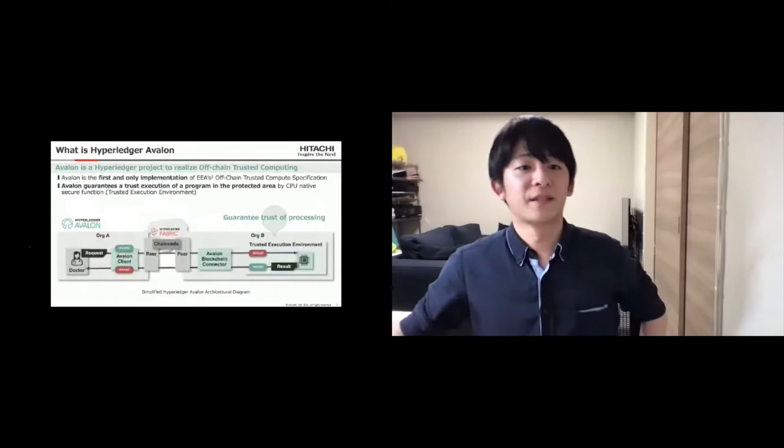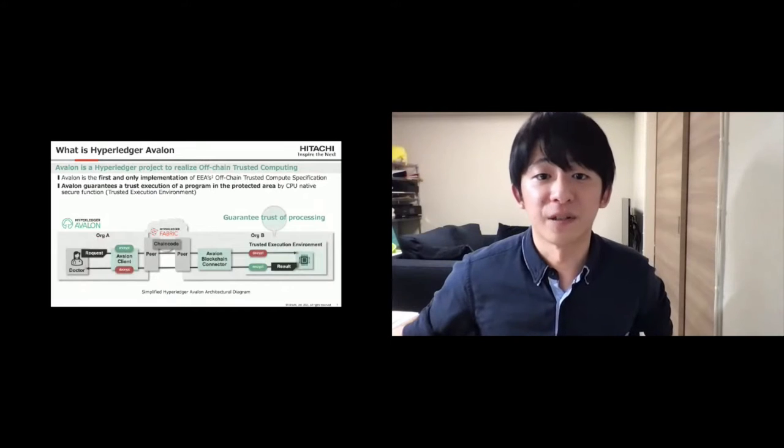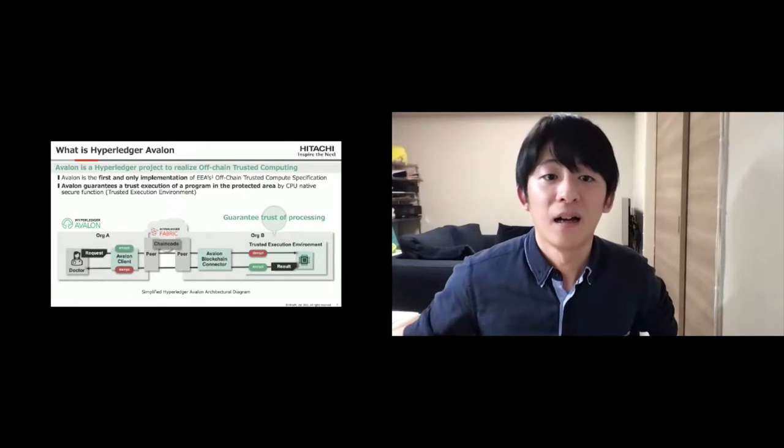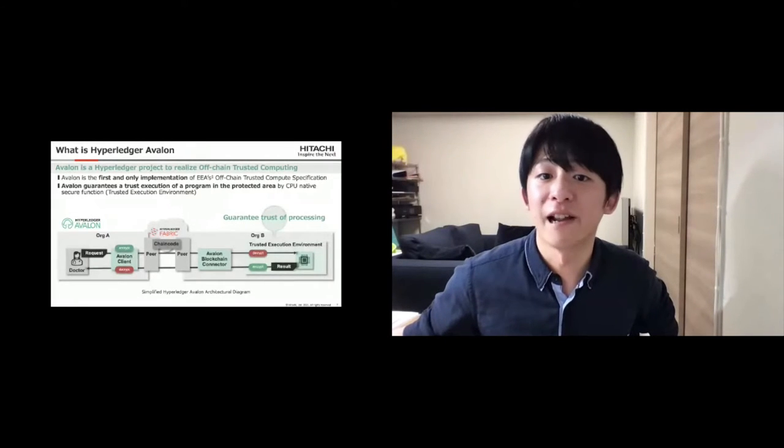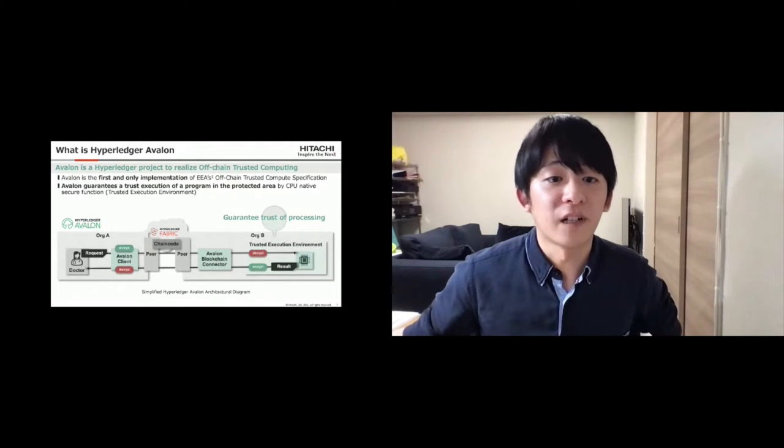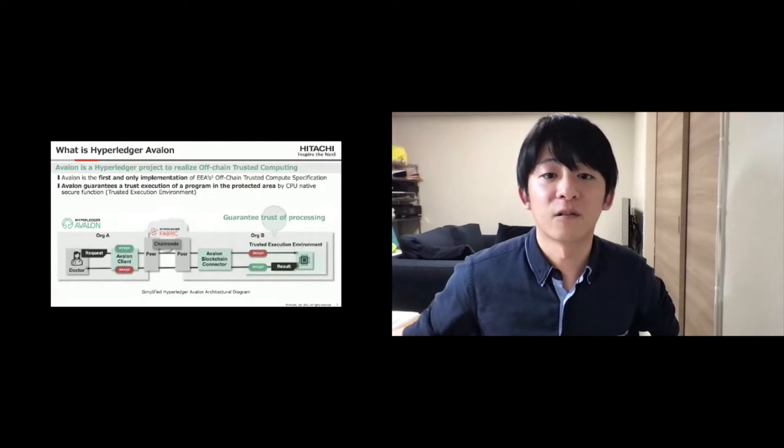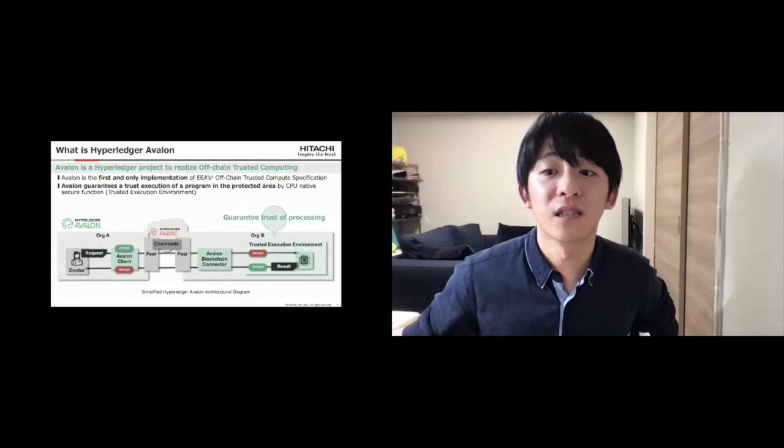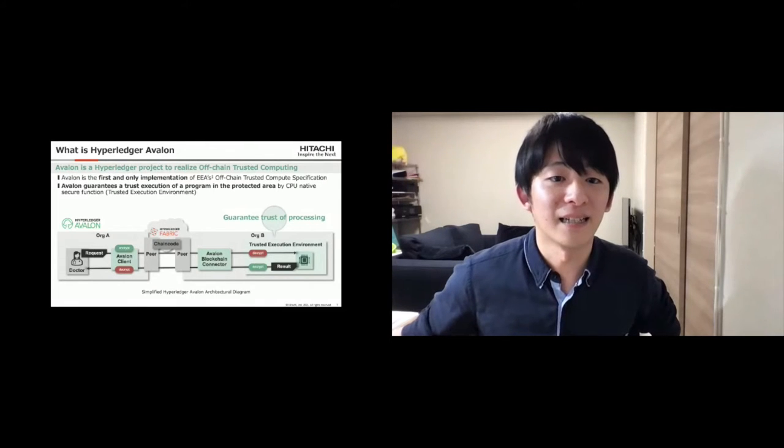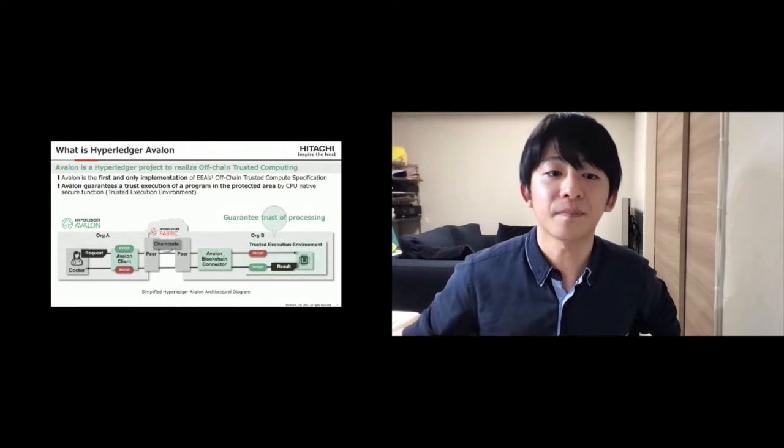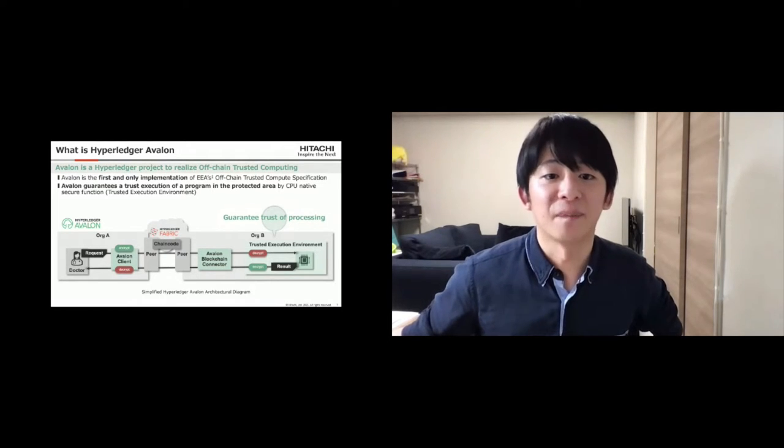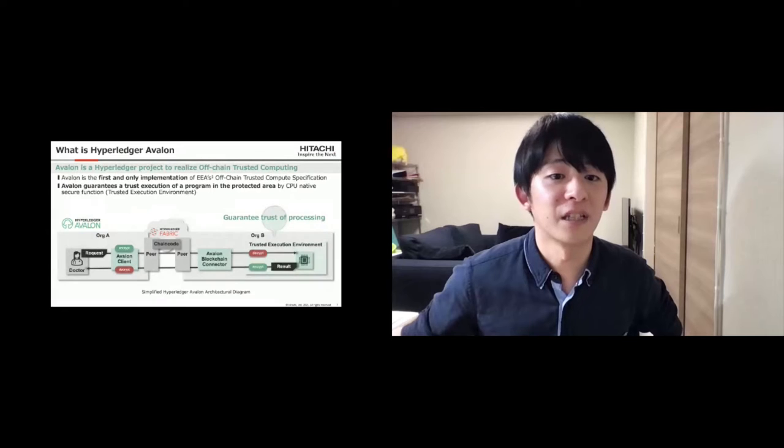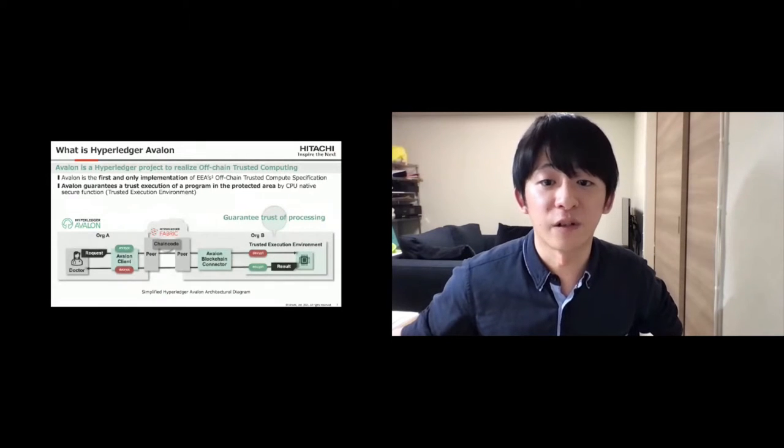We will give a brief introduction to what Hyperledger Avalon is. Avalon is a Hyperledger project to realize off-chain trusted computing. In contrast to calling the smart contracts and data on the blockchain the on-chain, we call the area outside of the blockchain as the off-chain. Avalon guarantees a trust execution of a program in the protected area by a CPU-native secure function called Trusted Execution Environment.